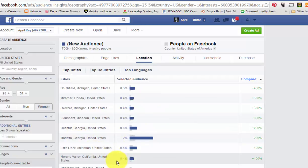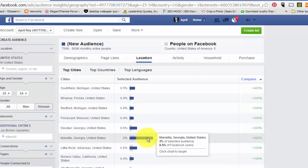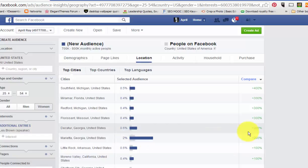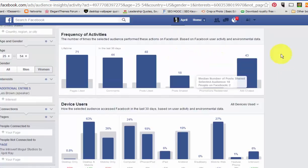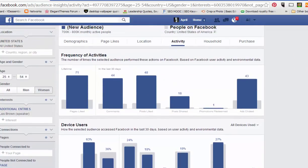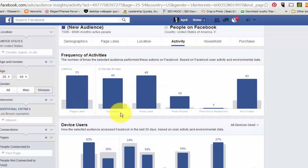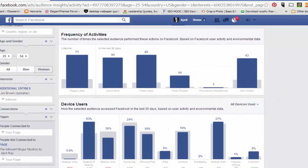You can look at location — I picked United States, so the majority of my people appear to be in Georgia, but as long as they're in the United States, I'm good. The Activity tab shows how much they're on Facebook and how much they comment. It's based on Facebook user activity and environmental data. Lifetime: 71% of people like pages — that's a good number. 44% comment, 48% post likes, 18% shared posts, 43% clicked on ads — that's pretty good.